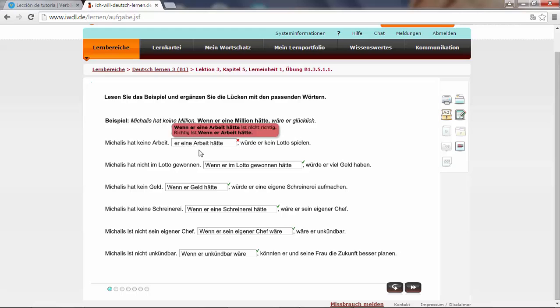Oh, here's a mistake. Oh, wenn. I forgot to write the word wenn. Wenn er eine Arbeit hätte. I just forgot to write the condition word wenn, if he had a job. So let's move on.